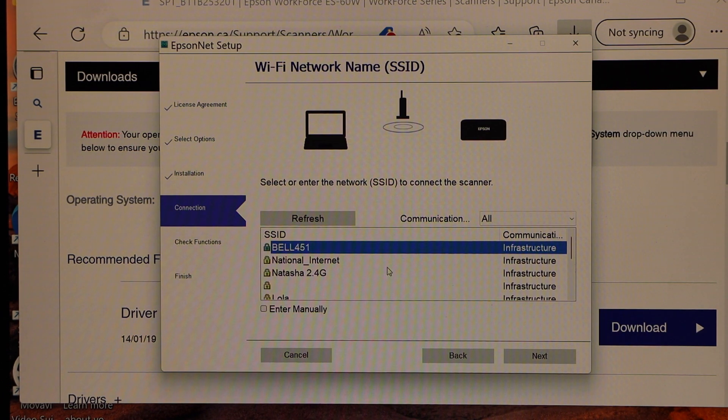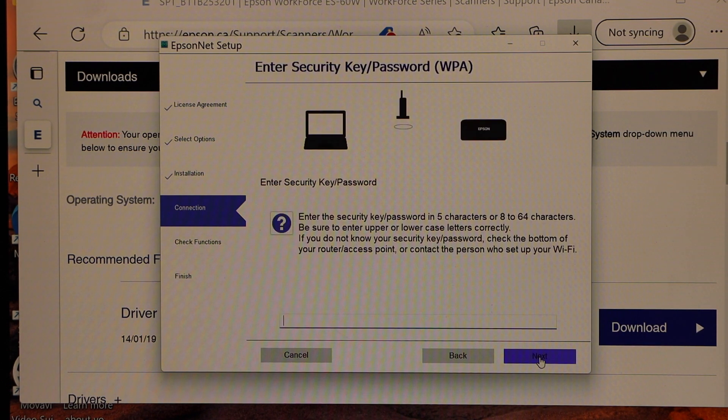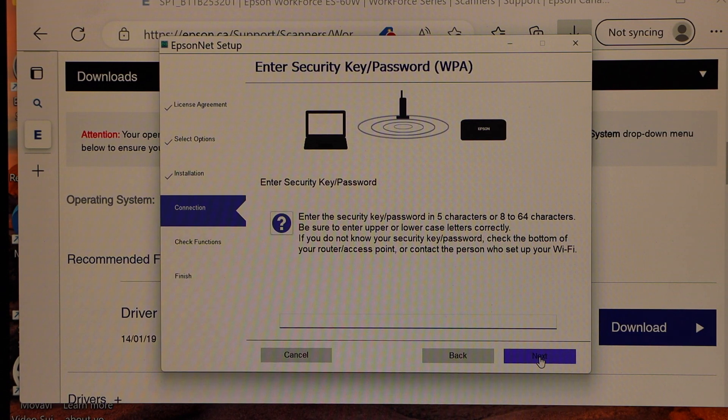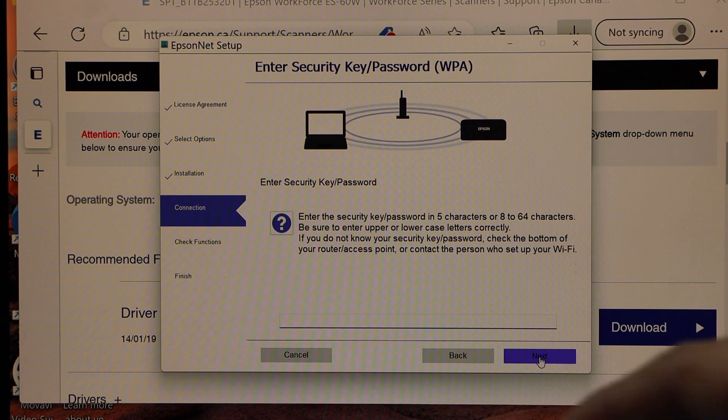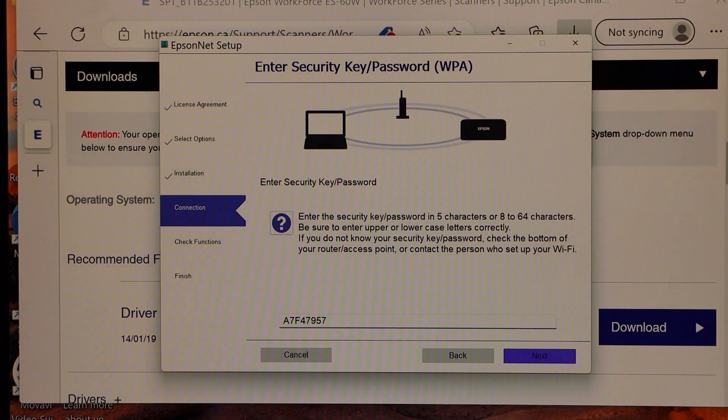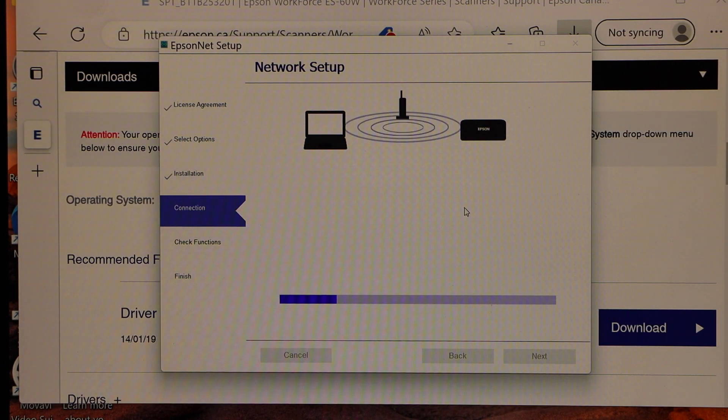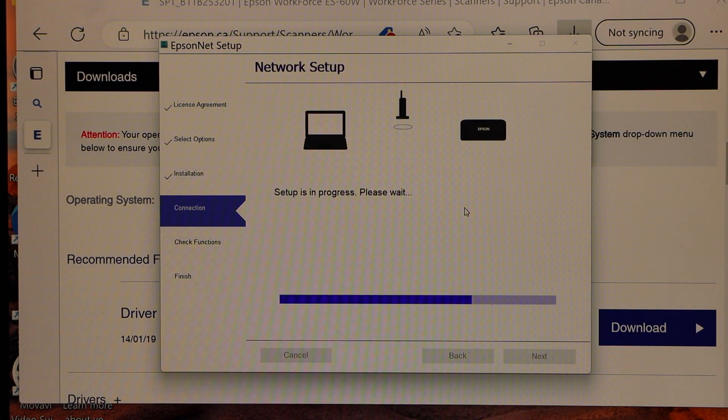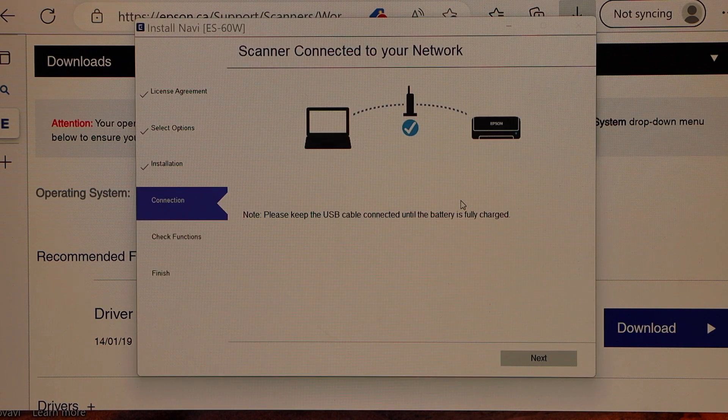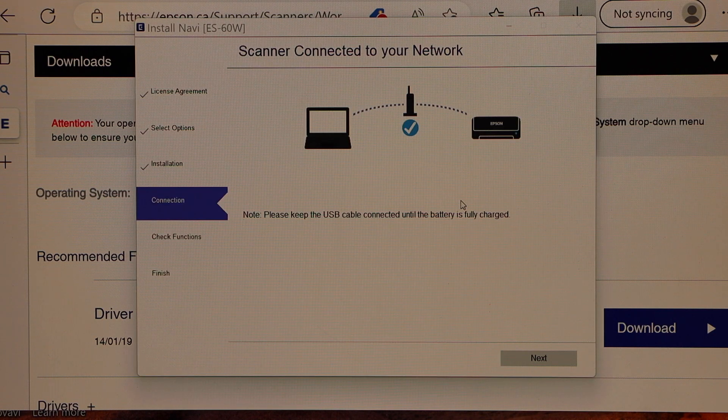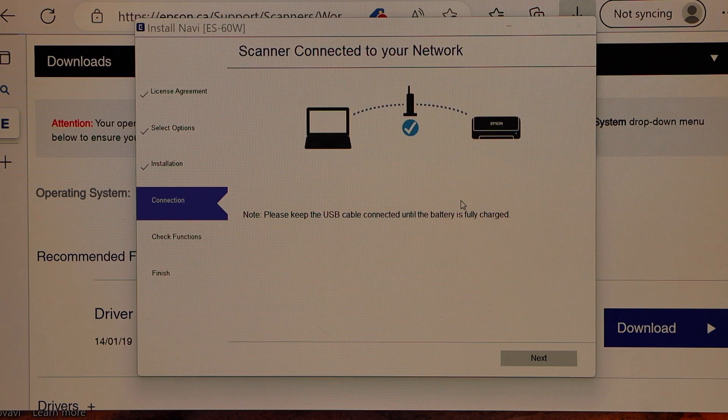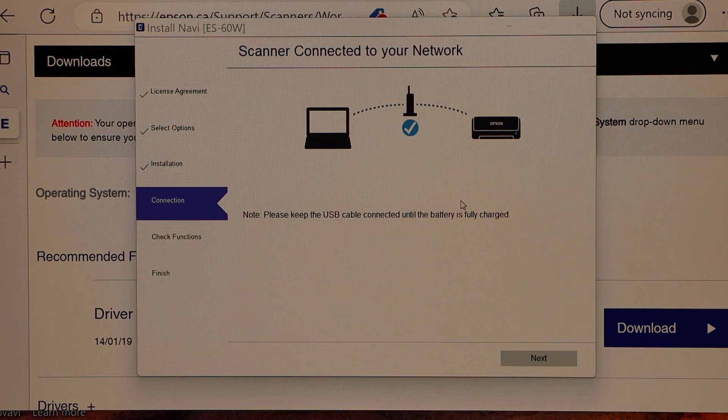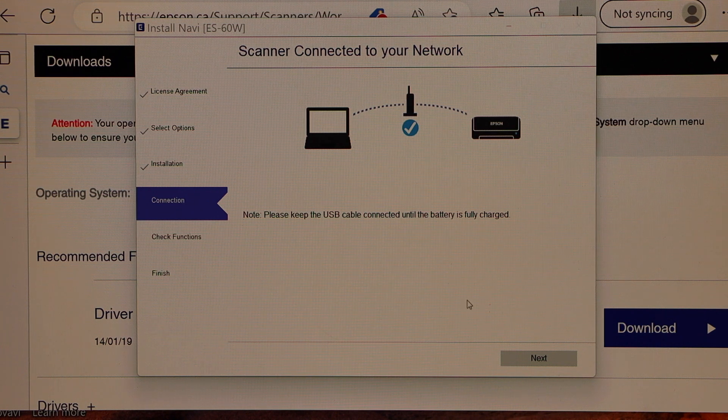Select your WiFi network and click next. Enter your WiFi password. Click next once you enter the password and wait for the setup. Scanner is connected to the WiFi, we can click on the next button.